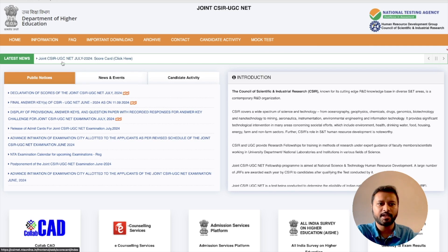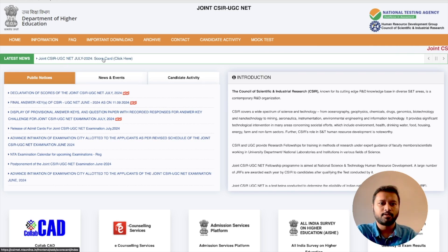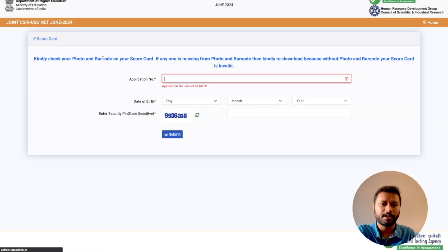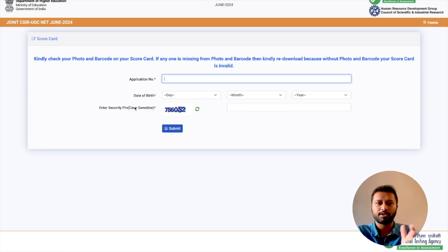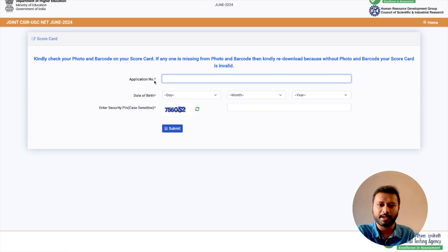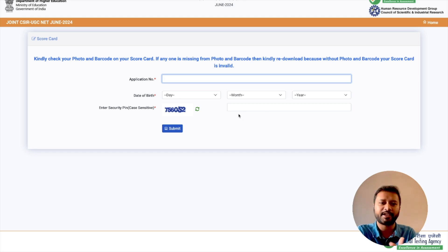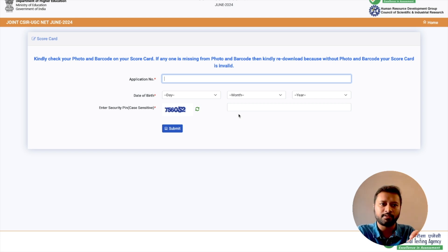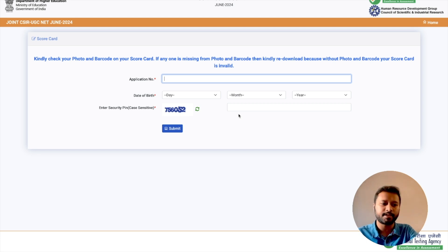Here is the link where you can check your scorecard. If you click on this particular link you will reach a page where you can log in using your application number, your date of birth, and enter the security code. That's how you will be able to download your scorecard. Let me fill in some details and show you.